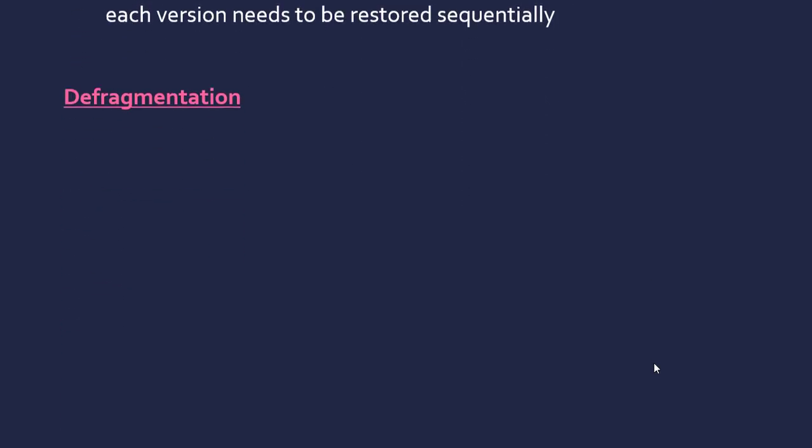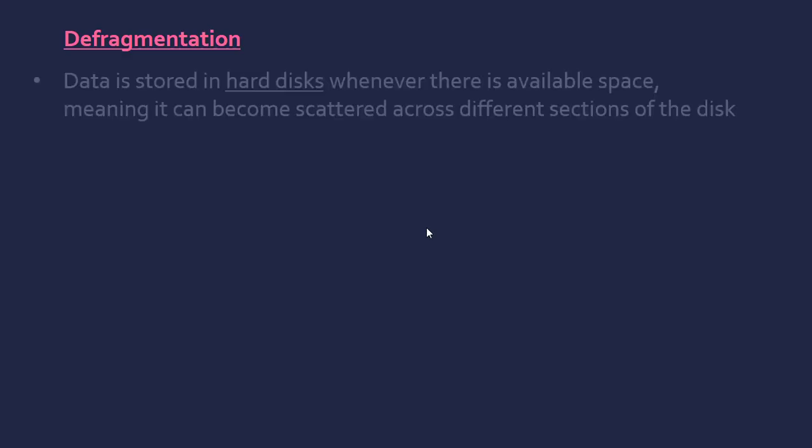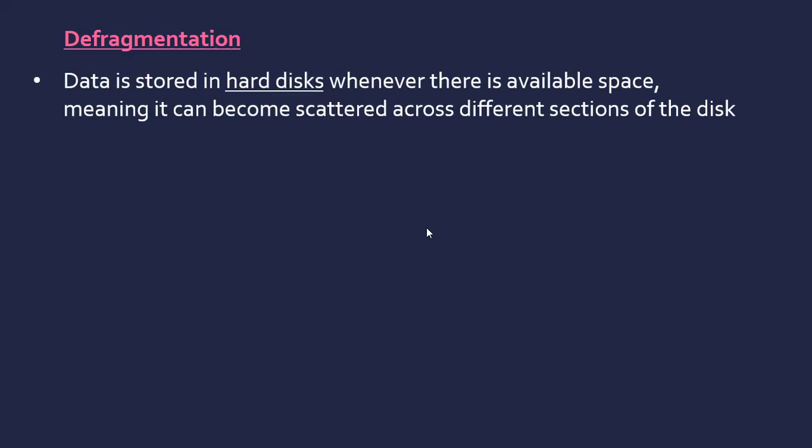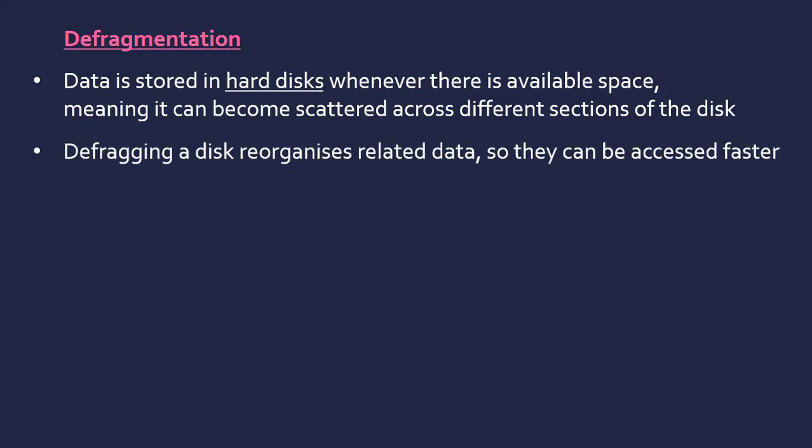A program that requires a bit more explanation is a defragger or defragmentation program. Talking about hard disks here, when you store data, it's just put where there's available space, which means it can become scattered across different sections of a disk. You've got to remember a hard disk is a physical disk, and it doesn't really care where data is stored—it just gets put there. Data isn't necessarily stored in a nice contiguous order. Running this program will reorganize your data so that related data gets moved closer together.